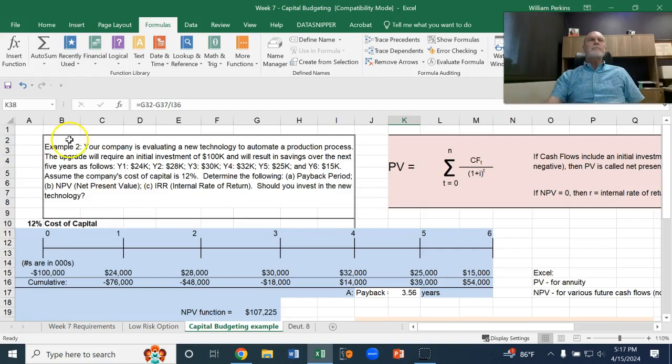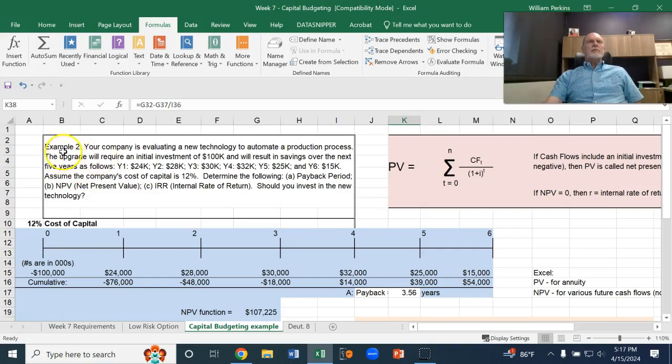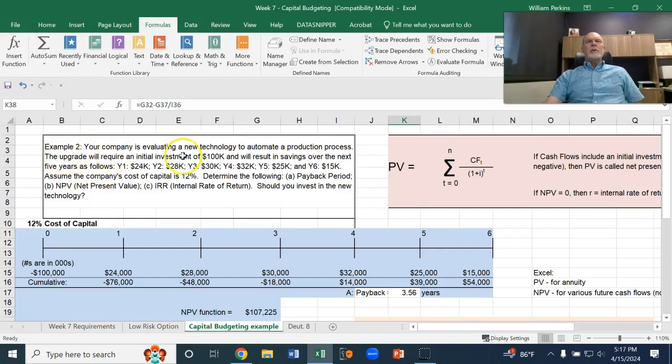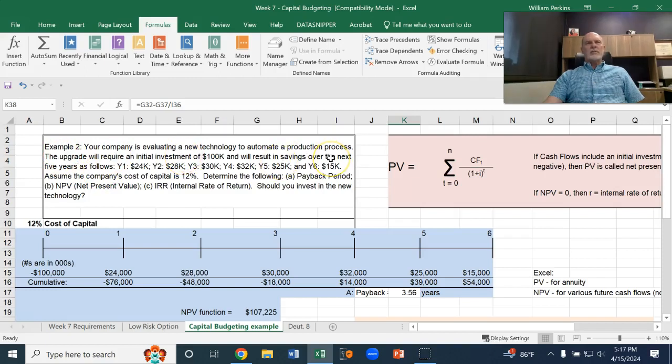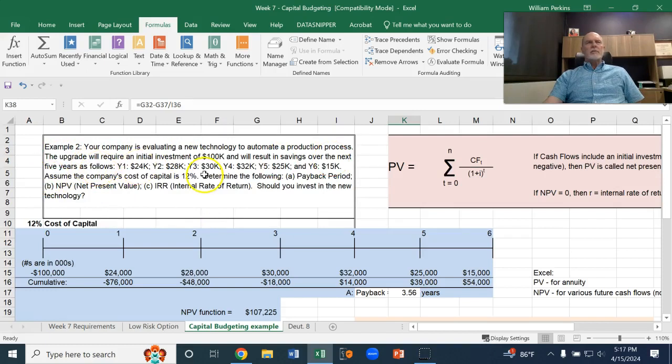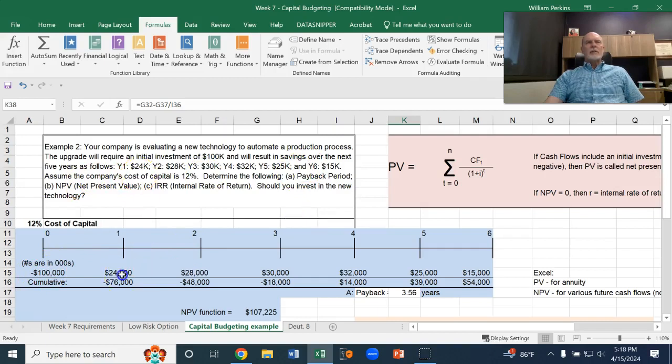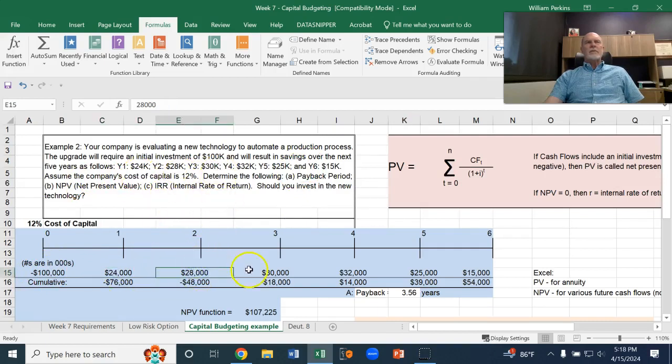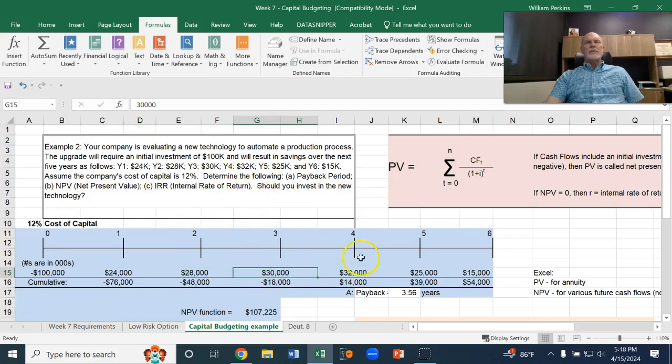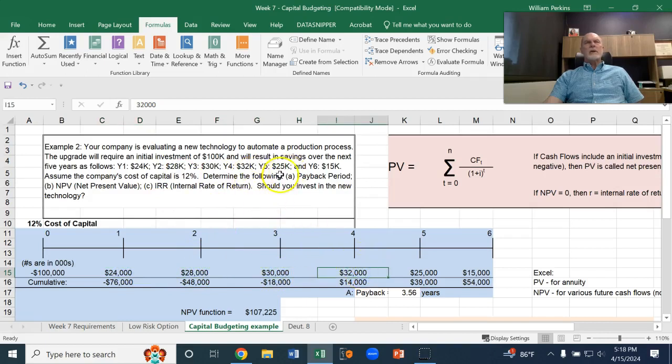Let's say we have, here's an example. Your company is evaluating a new technology to automate a production process. The upgrade will require an initial investment of $100,000. I've got that right down here in time period zero. And will result in savings over the next five years of $24,000, $28,000, $30,000, $32,000, $25,000, and $15,000.